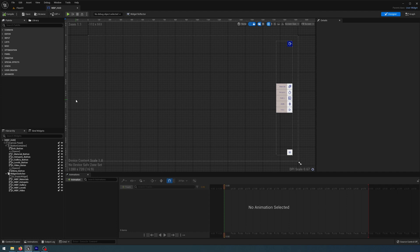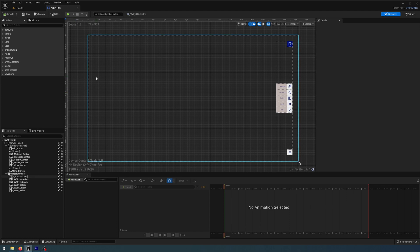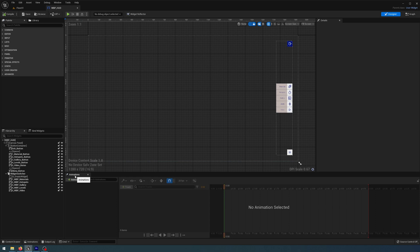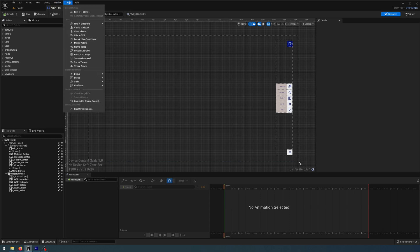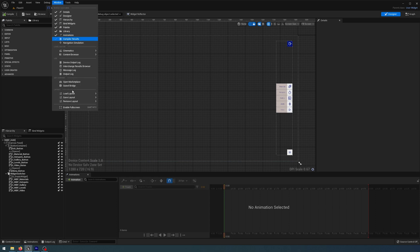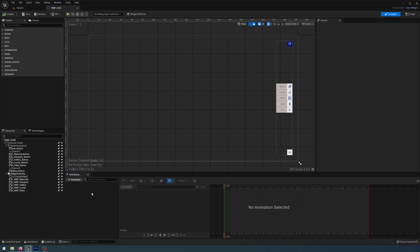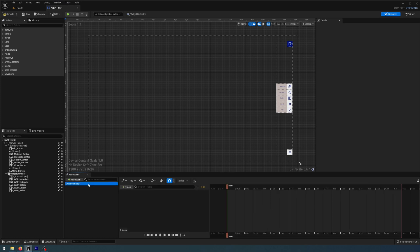First, make sure the animations panel is open at the bottom. If you don't have one, go to Window and check Animation. I'm going to add a new animation and call that 'menu animation', click on that, and you'll see it activates our timeline.